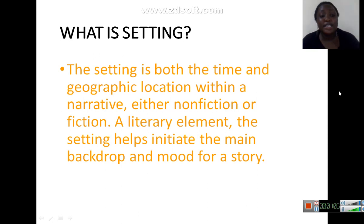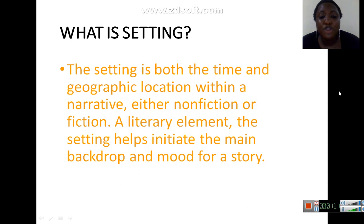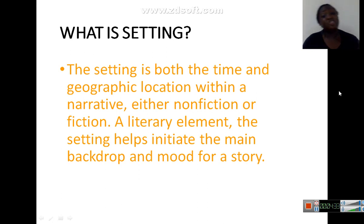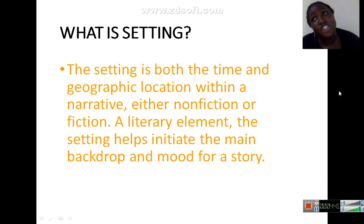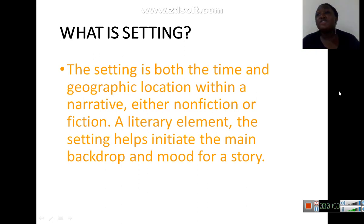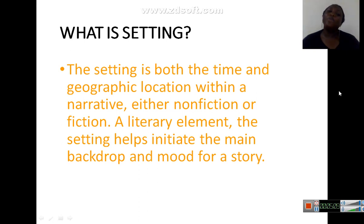Setting is both the time and geographical location within a narrative — either non-fiction or fiction. As a literary element, the setting helps initiate the main backdrop and mood for a story. Before you can fully understand the story, you need to know the circumstances in which it was written — the time, the place, how and why it was written. For example, if I write a story here in Yenagoa today, my geographical location is the South-South region of Nigeria, and the time would be the 21st century, 2020.